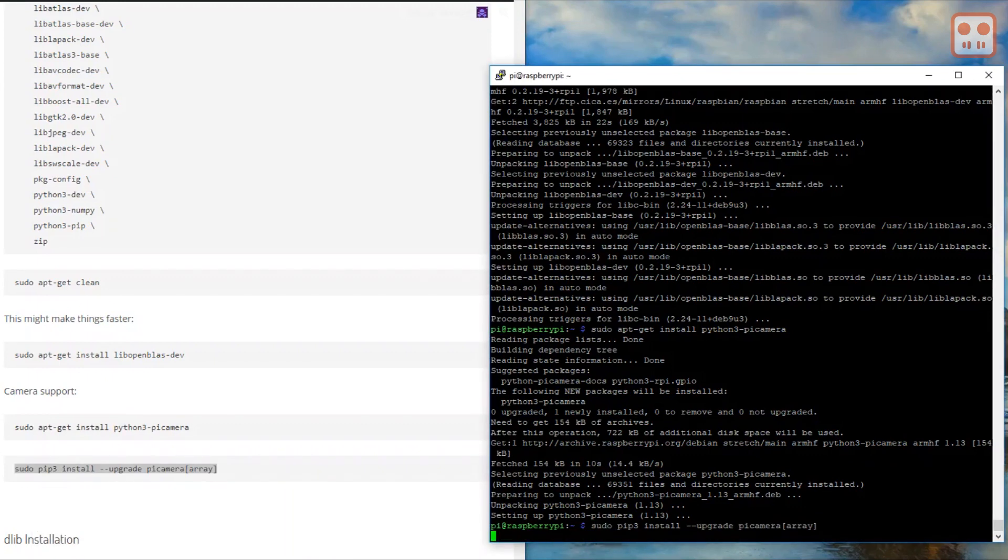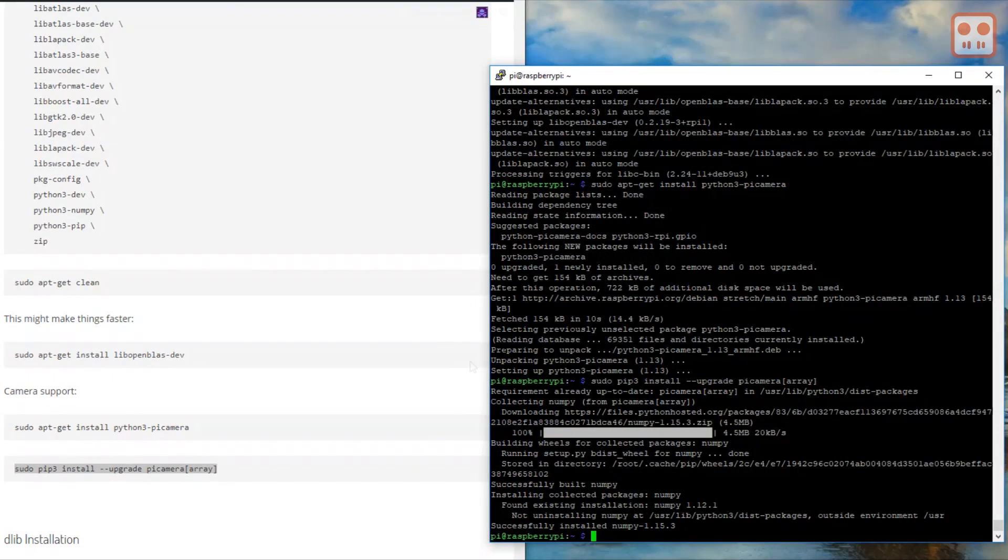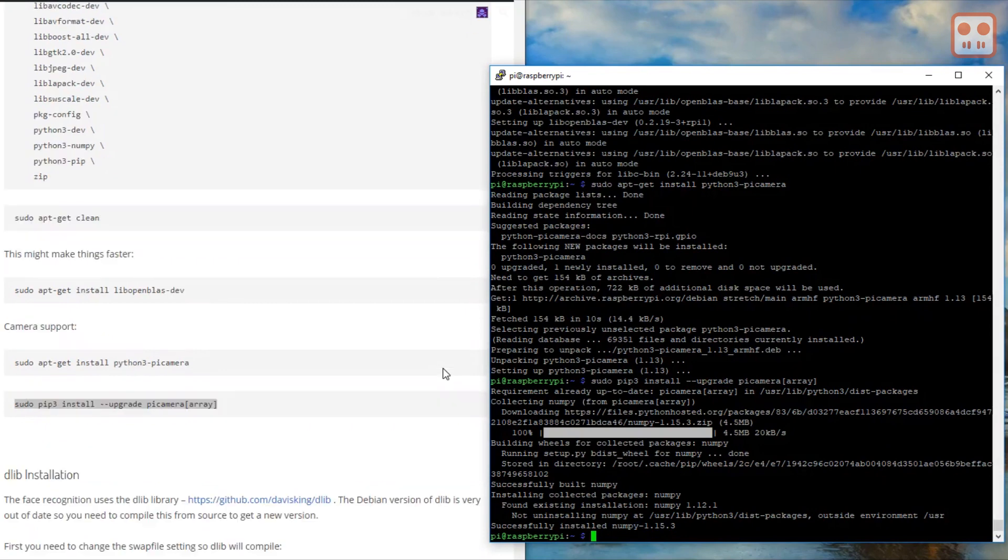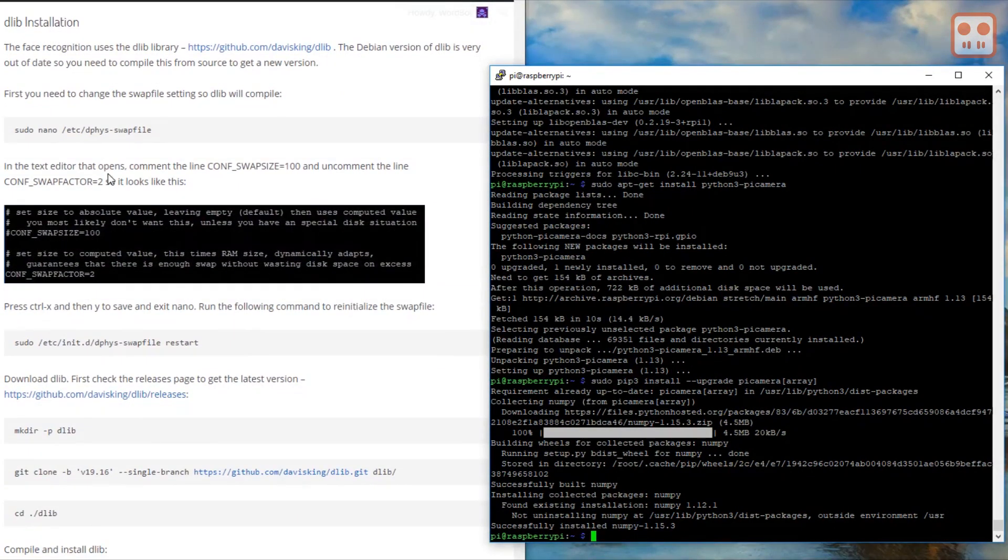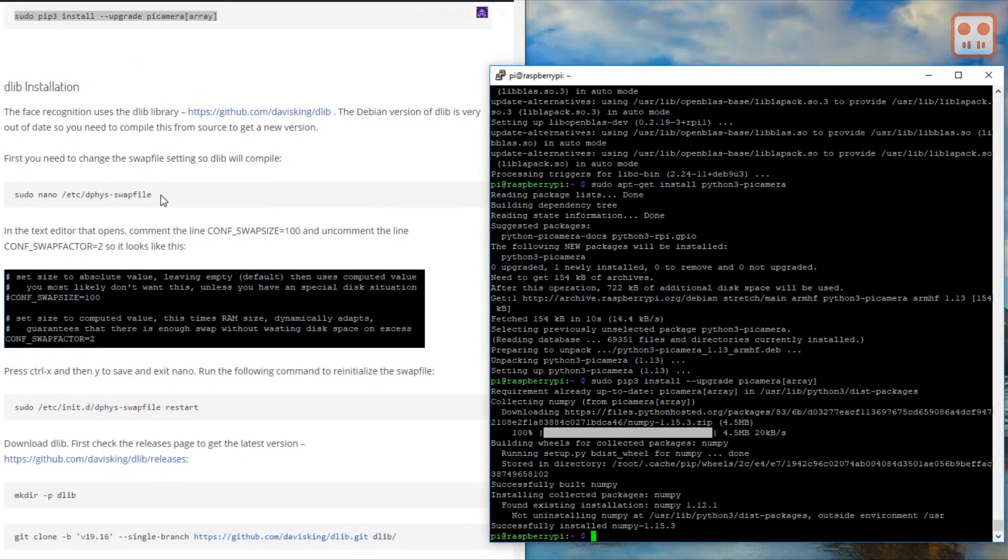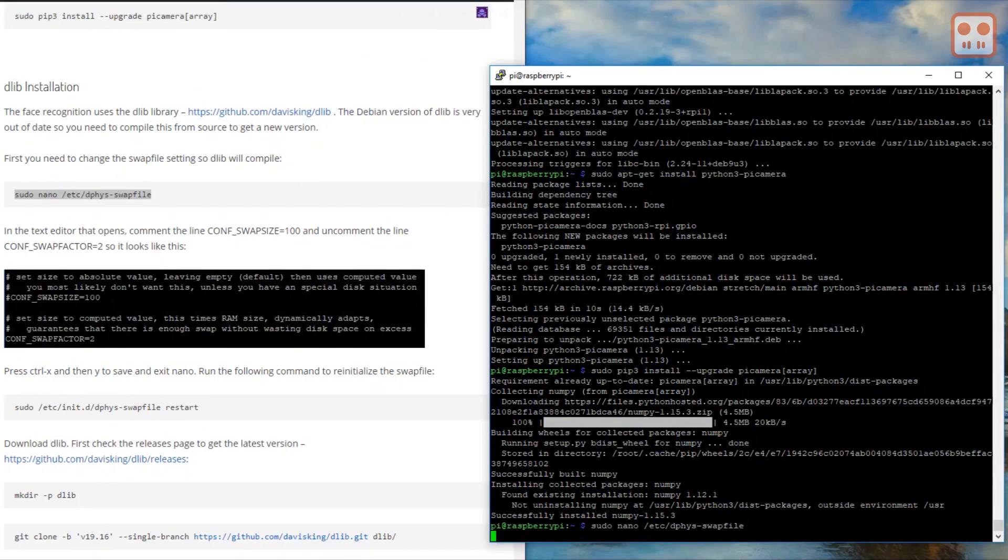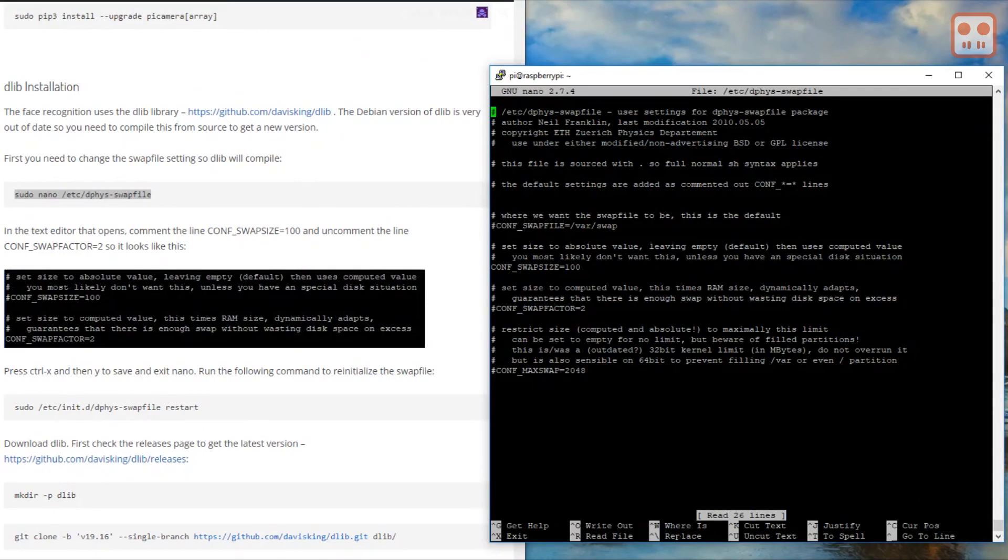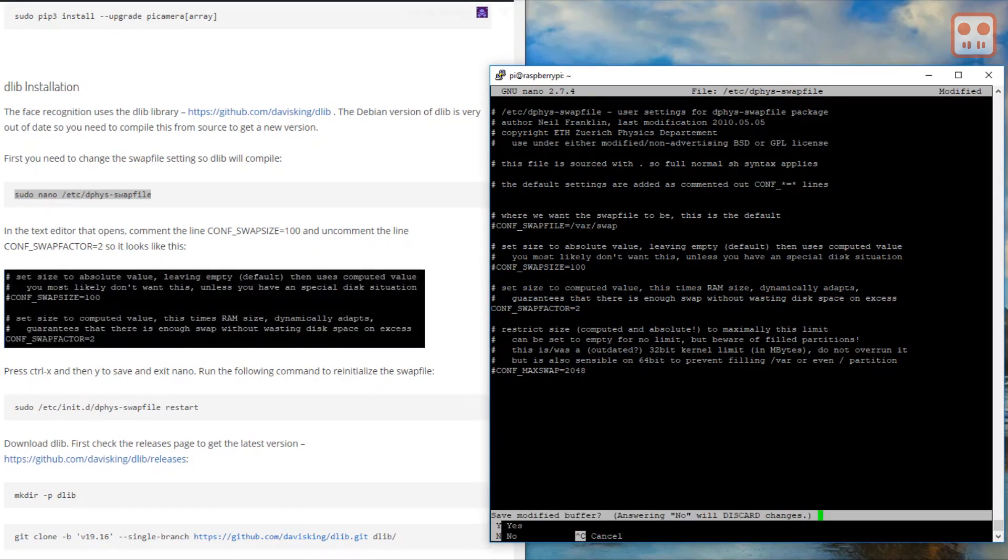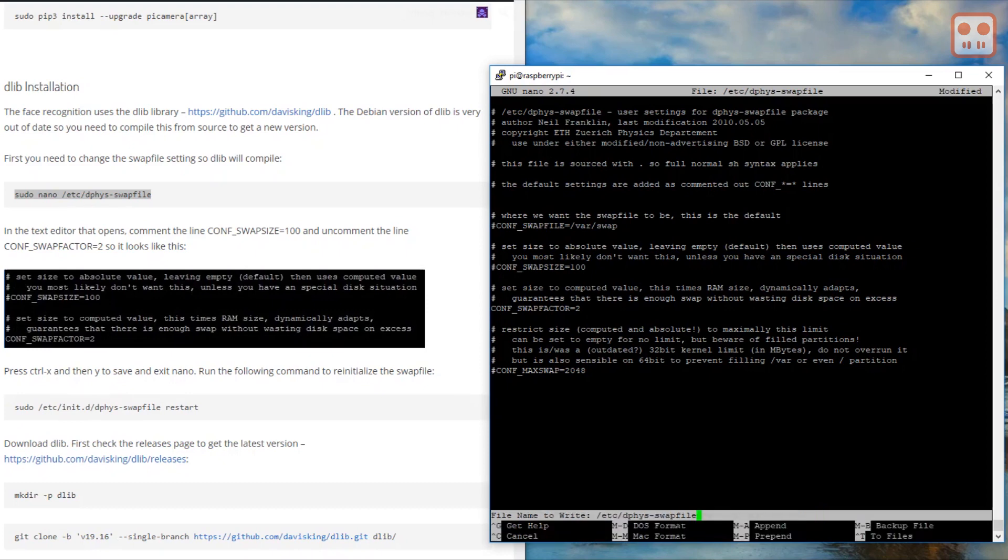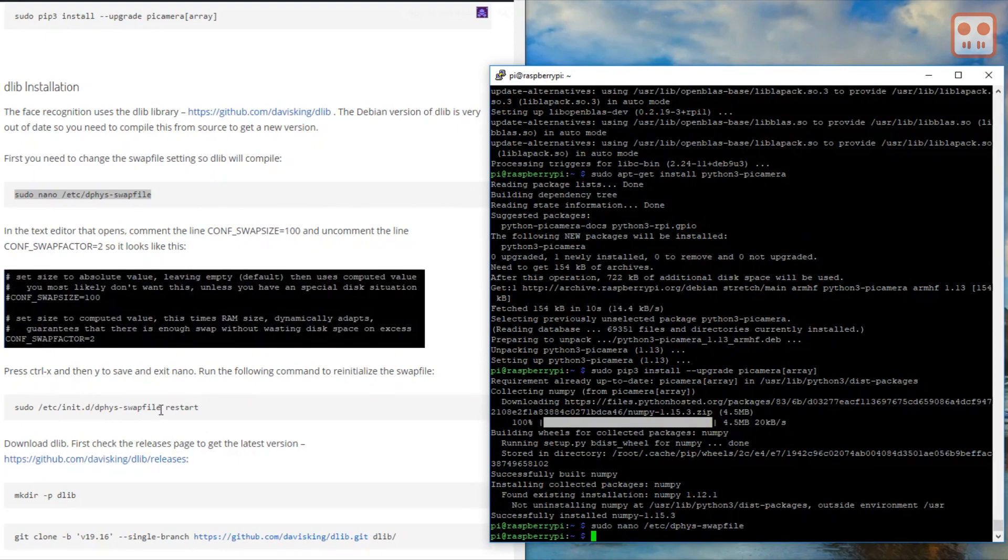Now we're going to install dlib. The Debian version of dlib is very out of date, so you need to compile this from source to get a new version. The Raspberry Pi Zero doesn't have enough RAM to compile this library. The swap file settings need to be changed to allow more space on the microSD card to be used as virtual RAM. This command opens the nano text editor so we can make changes to the configuration file. Change the settings to match the example. Then run this command to reinitialize the swap file.